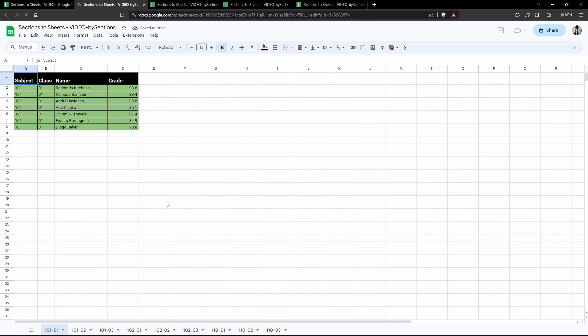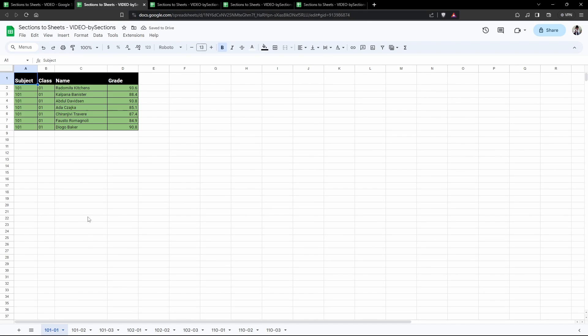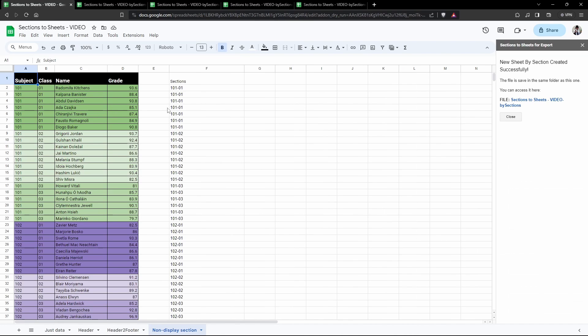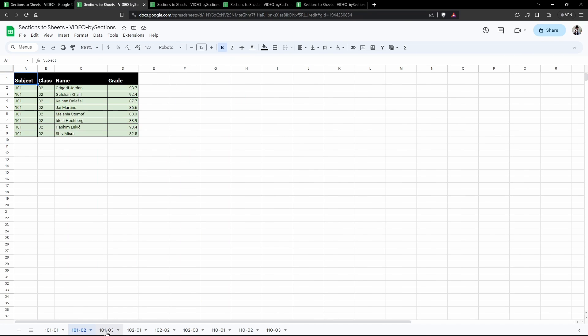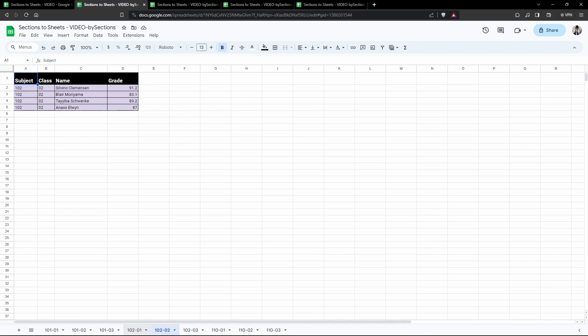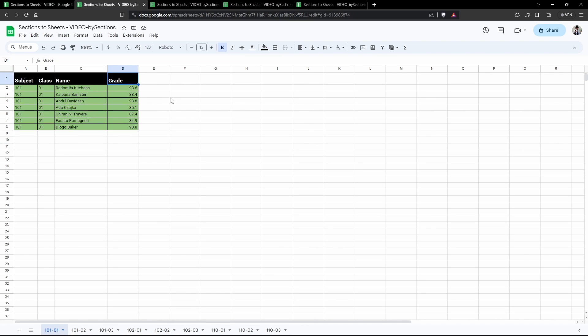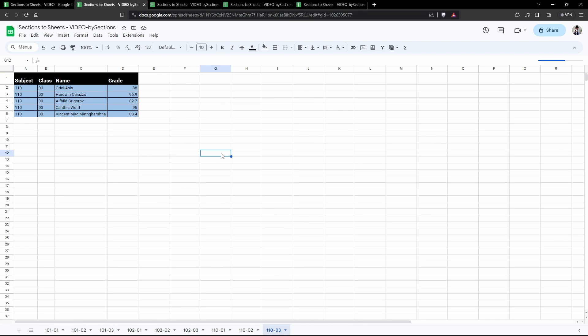We made it. Let's select the file and have a look at what we did. As you can see, we have been split up by this 101-01, 101-02, 101-03, 102-01, 02-03, and so on. Everything has been split by this splitting column F. However, it's not being displayed in each of the sheet tabs, which is exactly what we're looking for. So here we've got subjects, class name, and grade, but no column F on display.